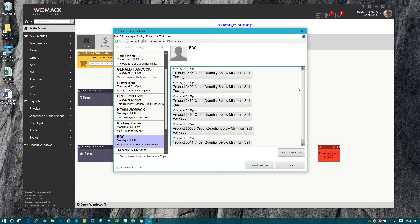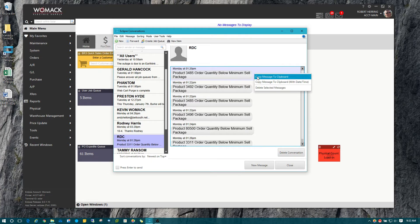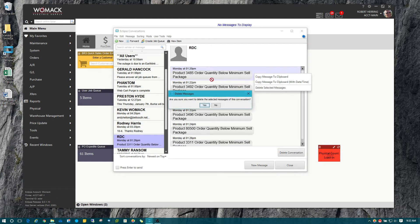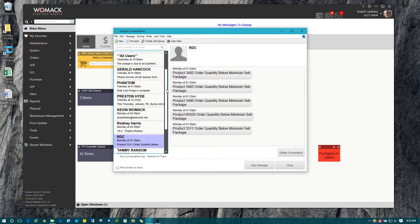I can click on that one message and highlight it and right-click and hit delete selected message, and it will get rid of just that one message and not the entire conversation.